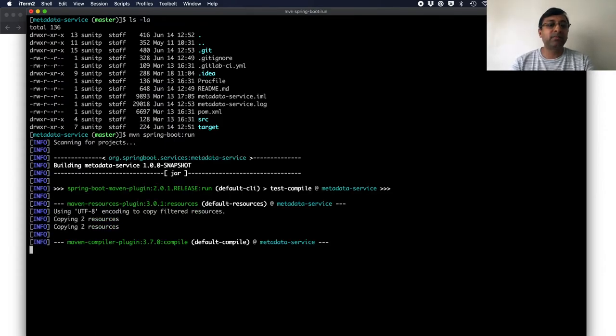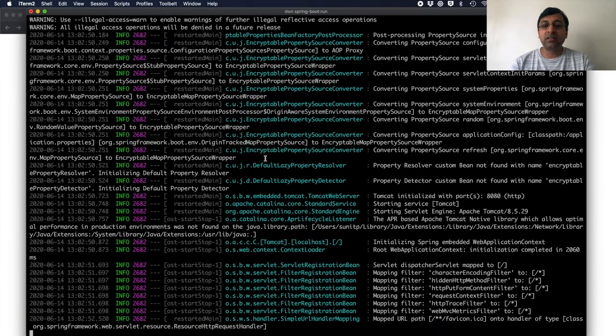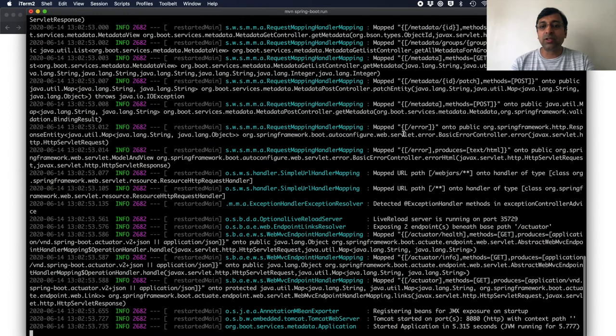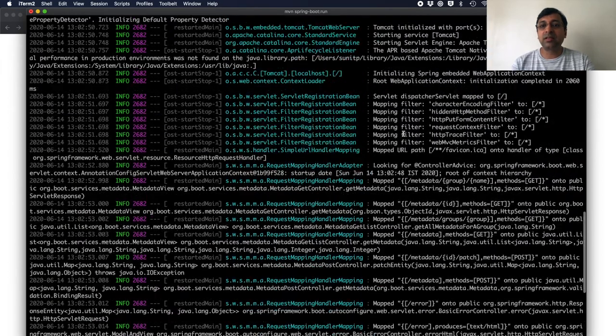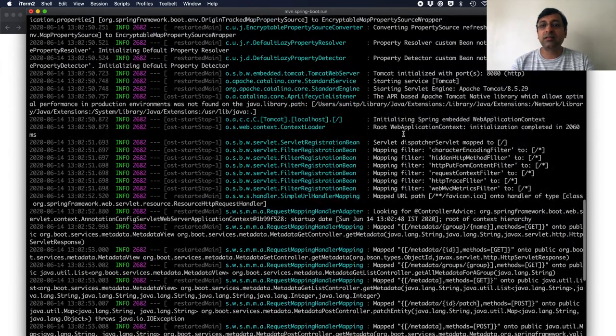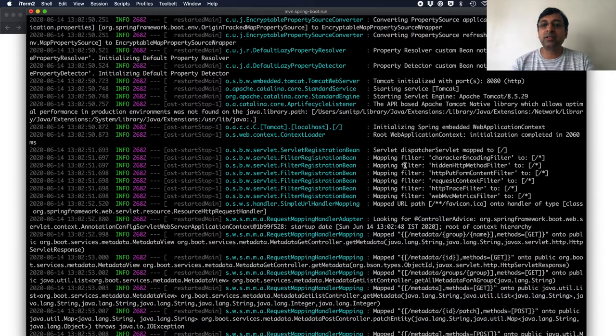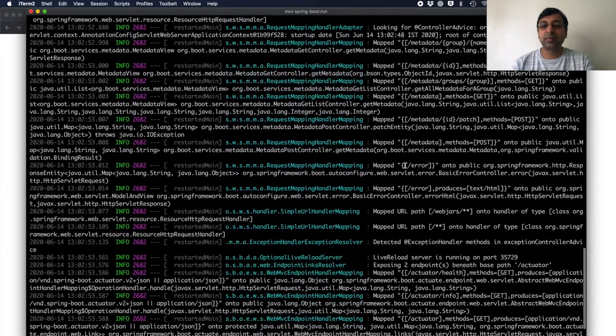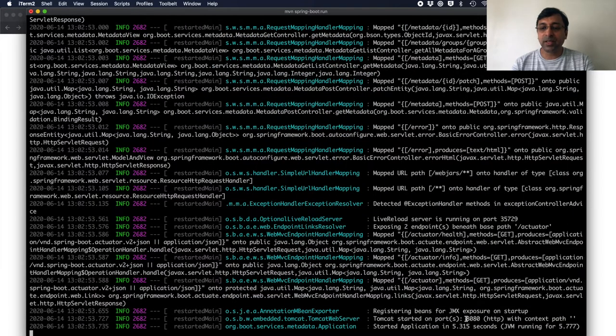Starting my application. If you notice, it has started the Tomcat server as the default and running on port localhost 8080.